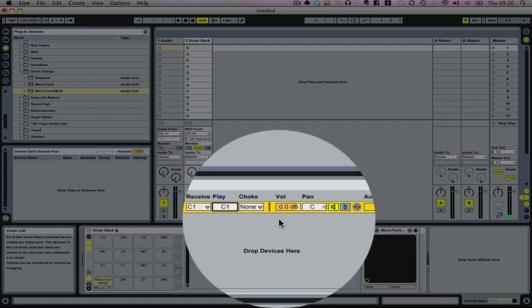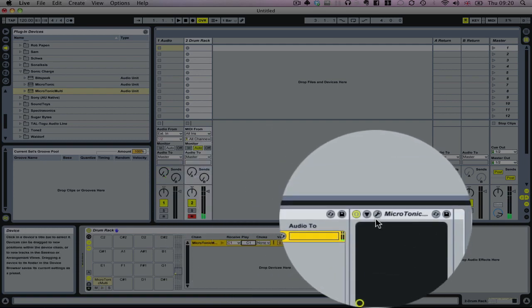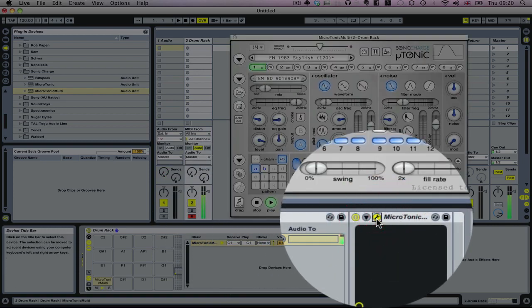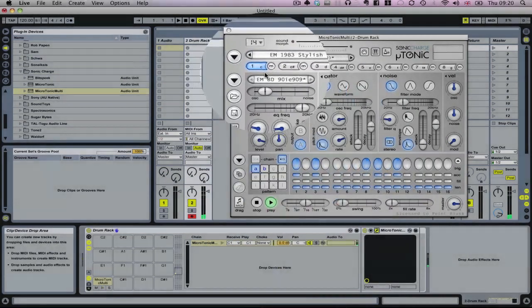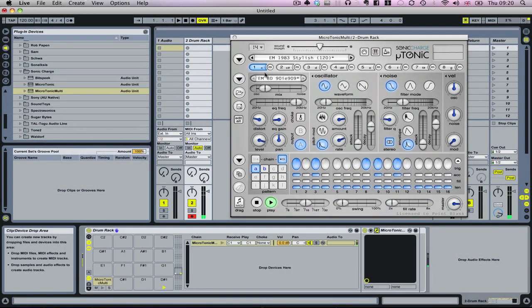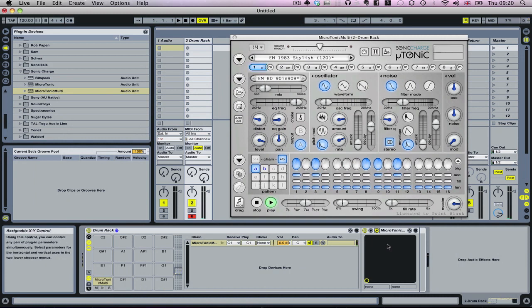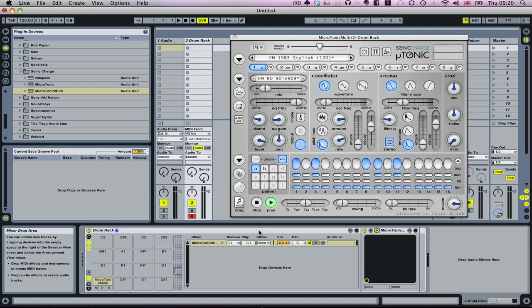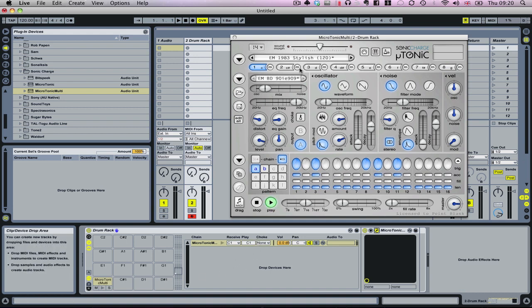Now if I play a note, you can see that it's actually hitting that C there. That's brilliant, we've got one note coming out. Now we want to assign the drum racks to play the other seven notes as well.